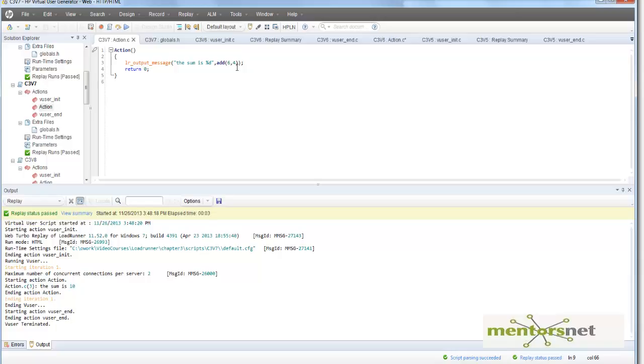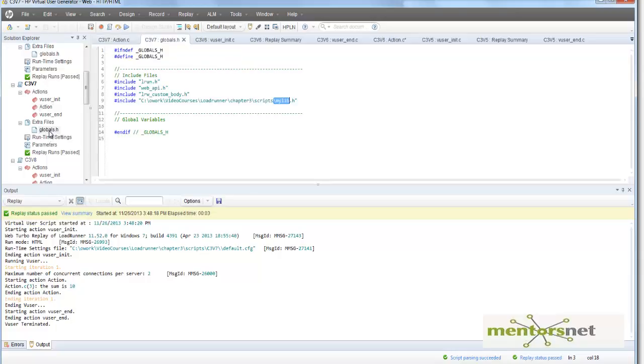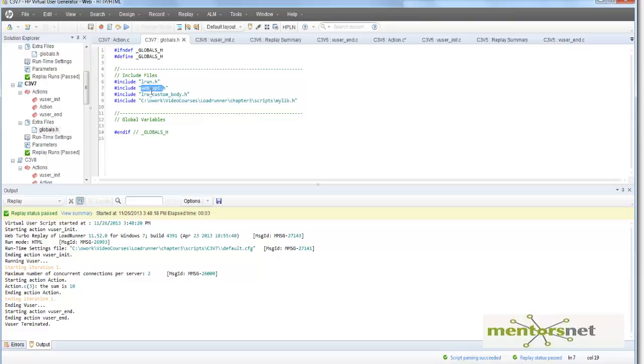Now imagine you have seen lots of functions like web_url, web_link, lr_output_message - those functions are defined in a file called web_api.h. In web_api.h, all those function definitions are stored. The Virtual User Generator is just including those files, so once it includes those header files, whatever functions are there...